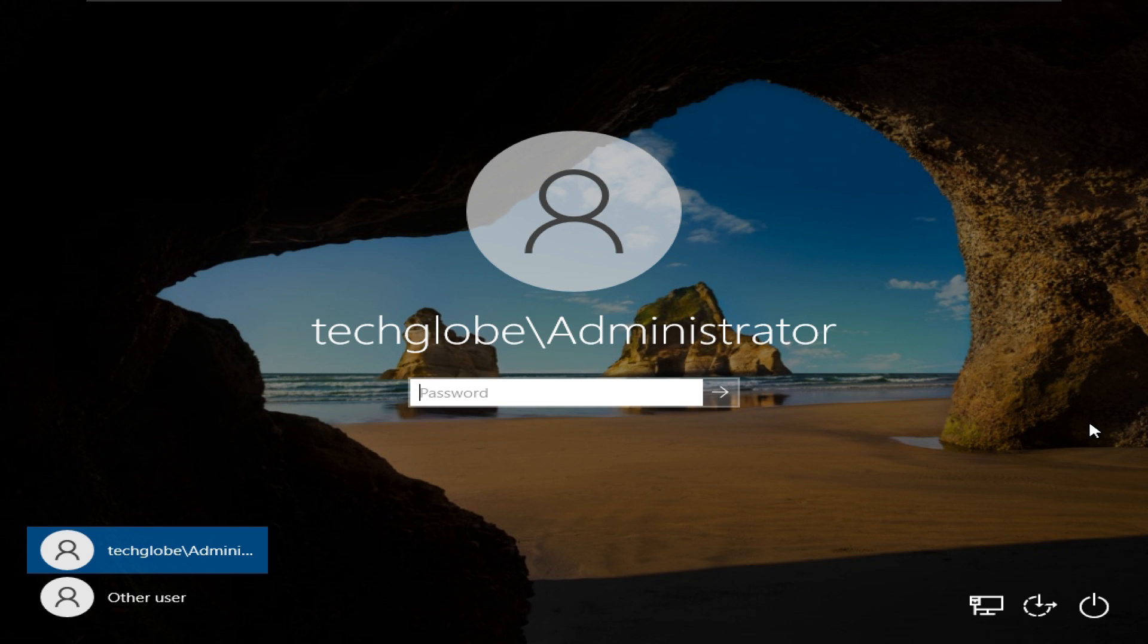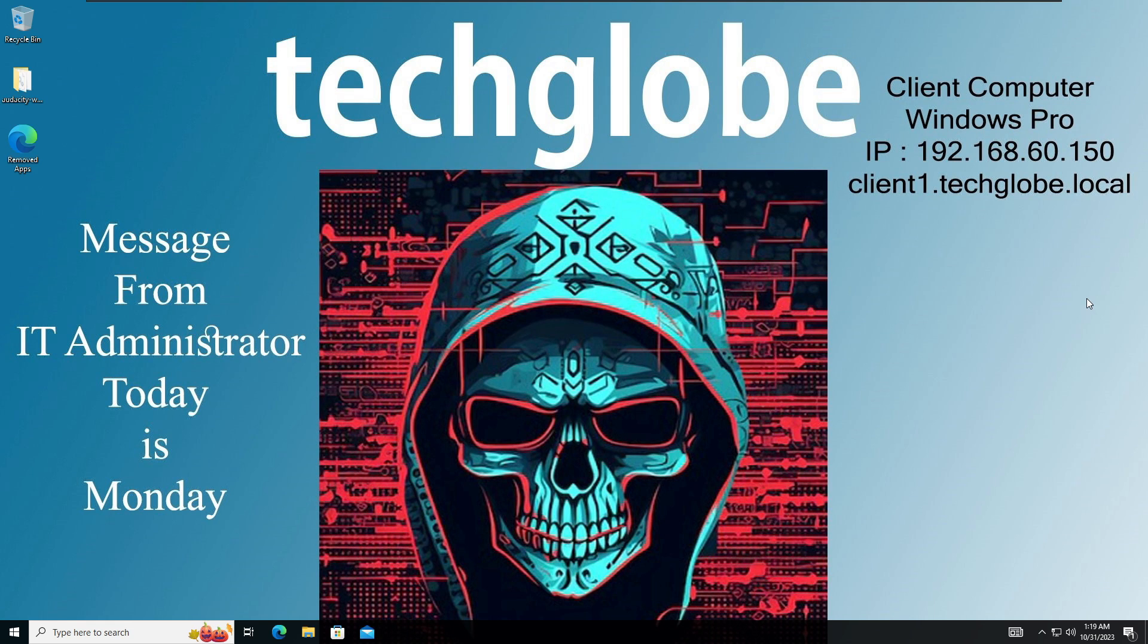After the restart, I'm going to login with the password and now you can see I have successfully logged into my Windows 10 computer.